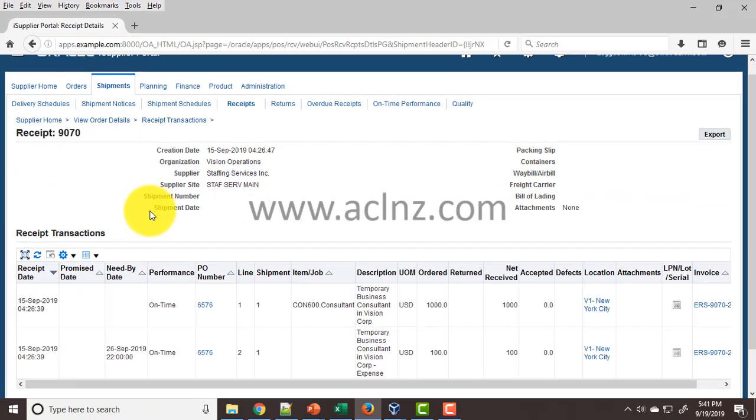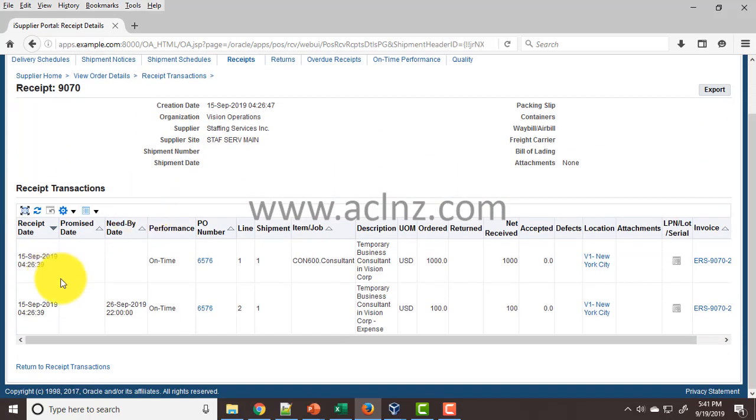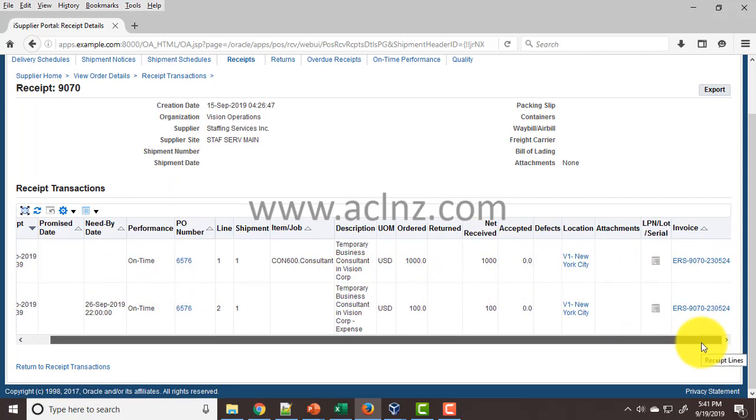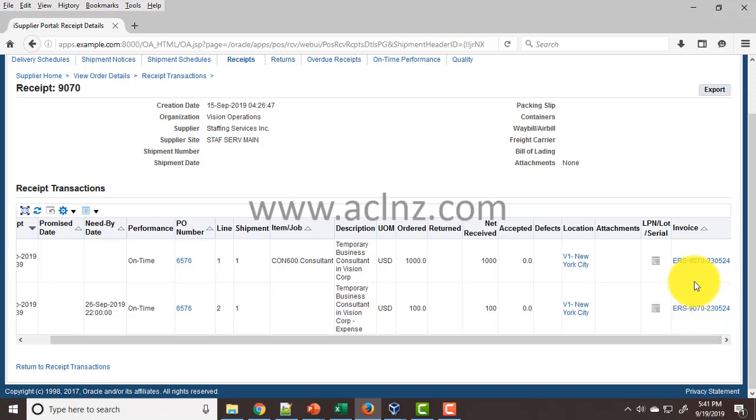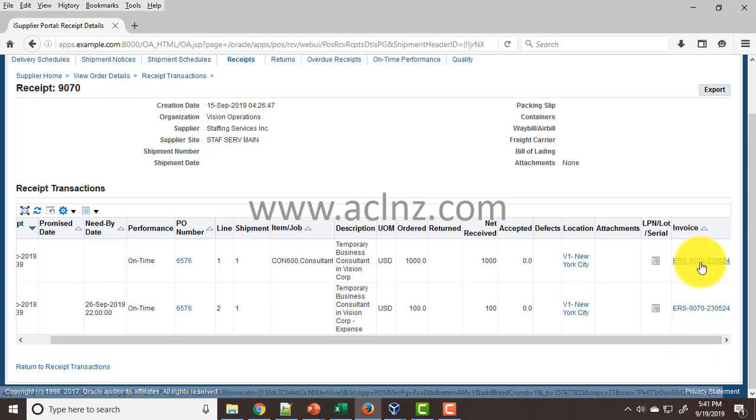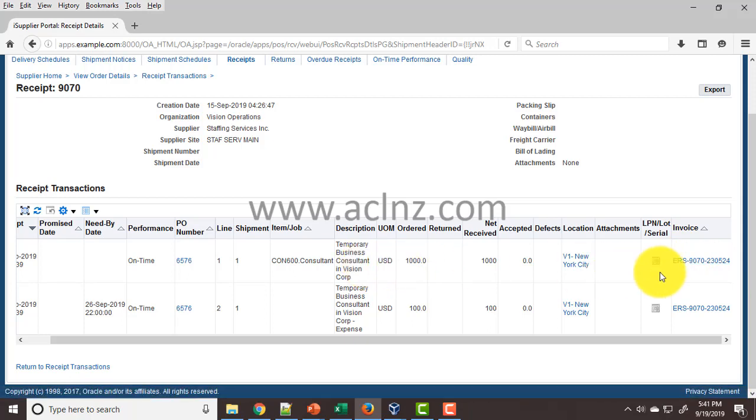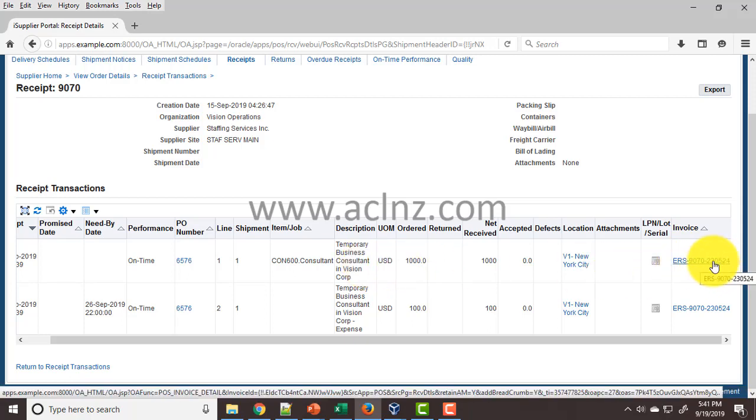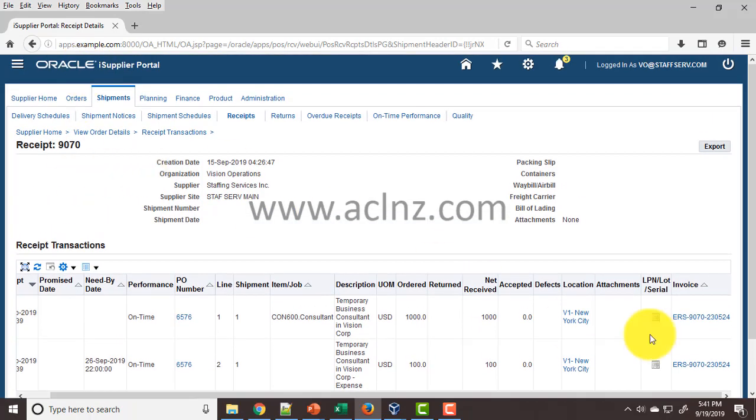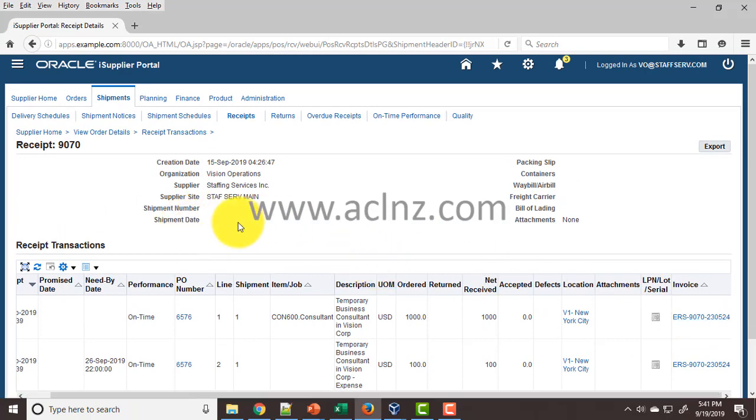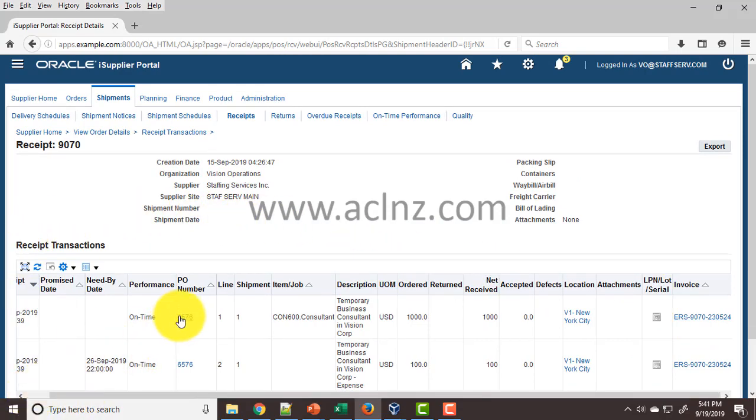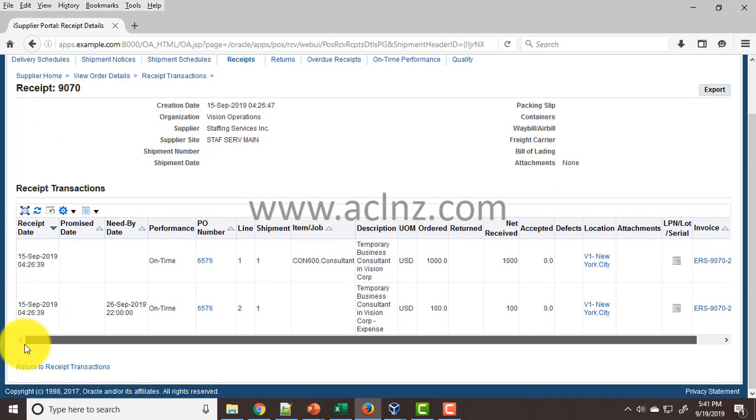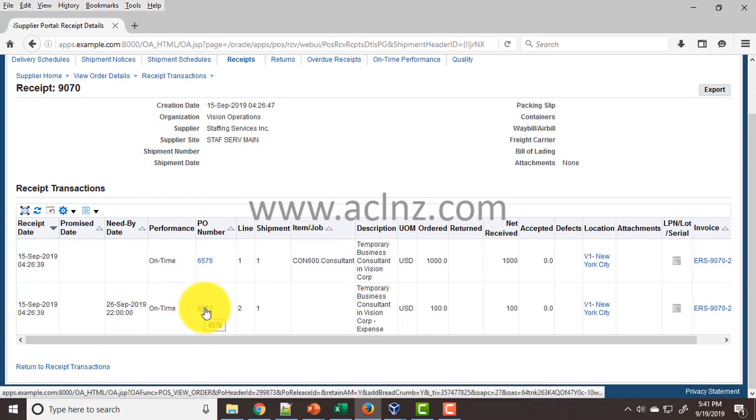There is a link provided to the invoice generated against this receipt, making it easy for suppliers to navigate quickly instead of going to multiple views. If you click on this, it will take you to the invoice form where you can see the invoice details. That's one way of viewing the receipt against a purchase order.